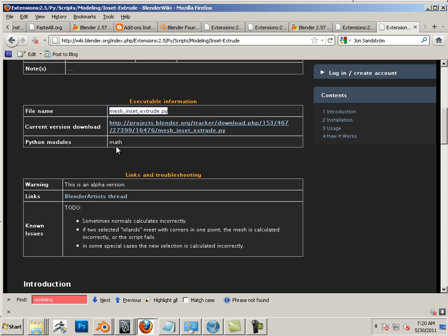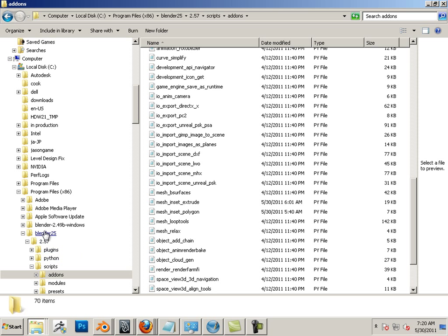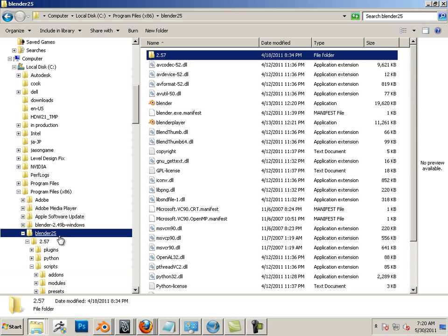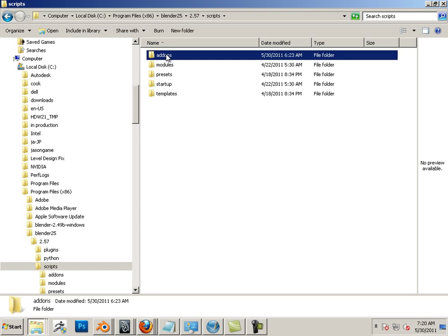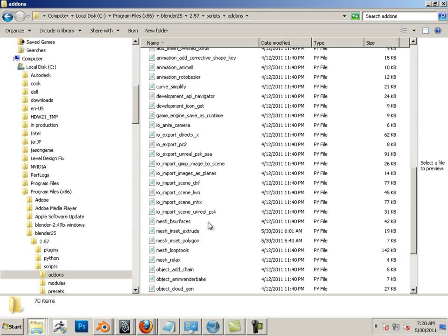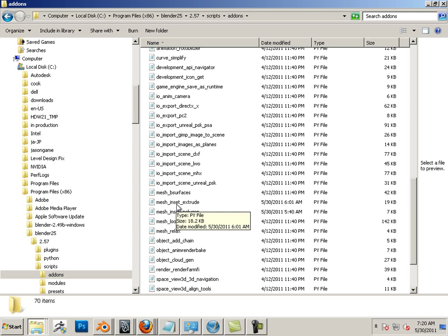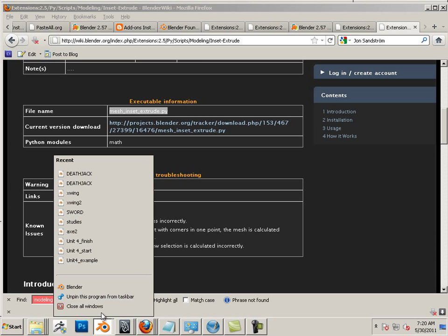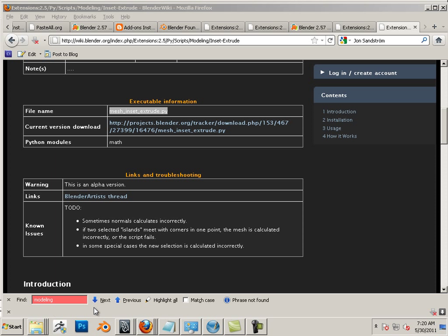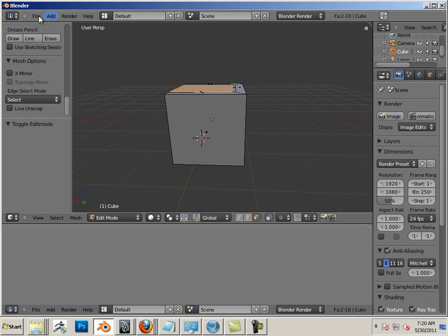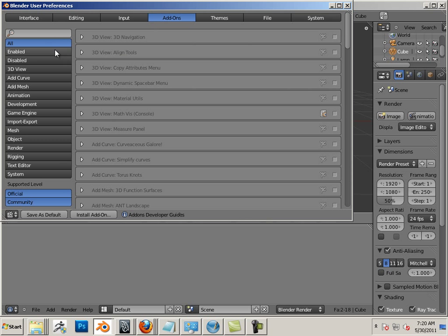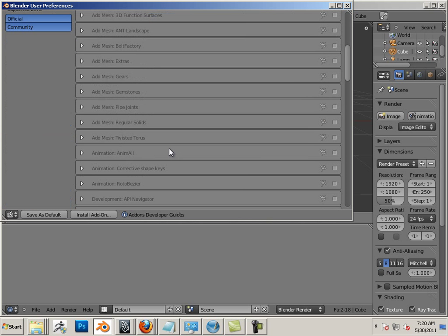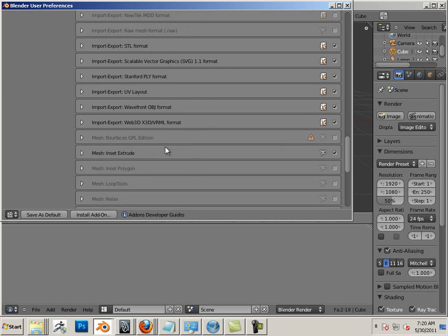Here's inset extrude. I want to say insert extrude, but it's inset extrude. And here's the link to the file. Now, once you download that said file, it goes into your add-ons directory, which is located under your current build. So Blender 2.57 is mine, scripts, add-ons, and you can see it right here: mesh_inset_extrude.